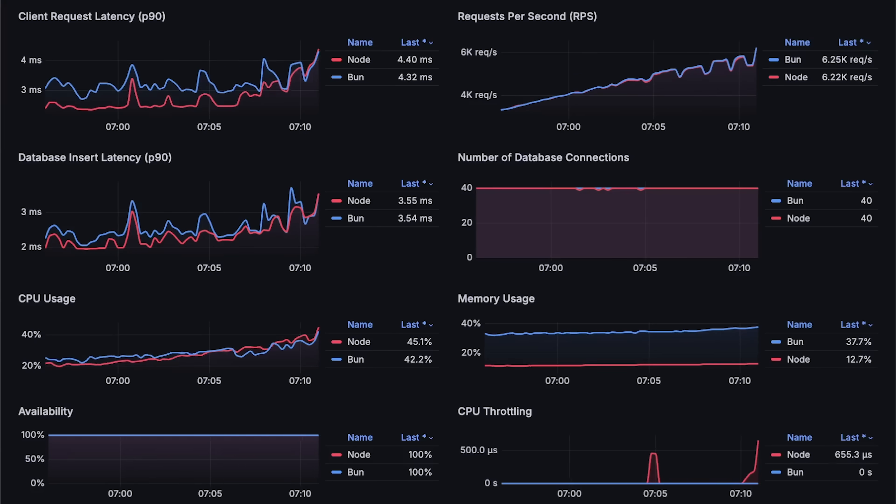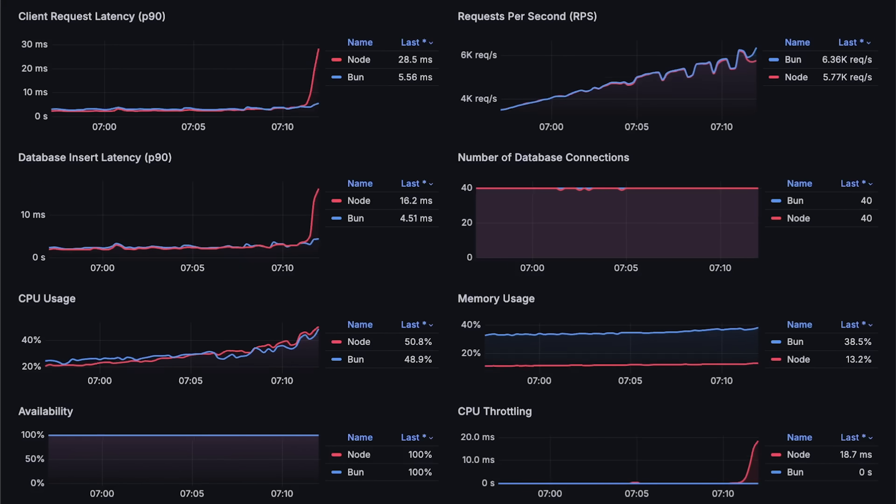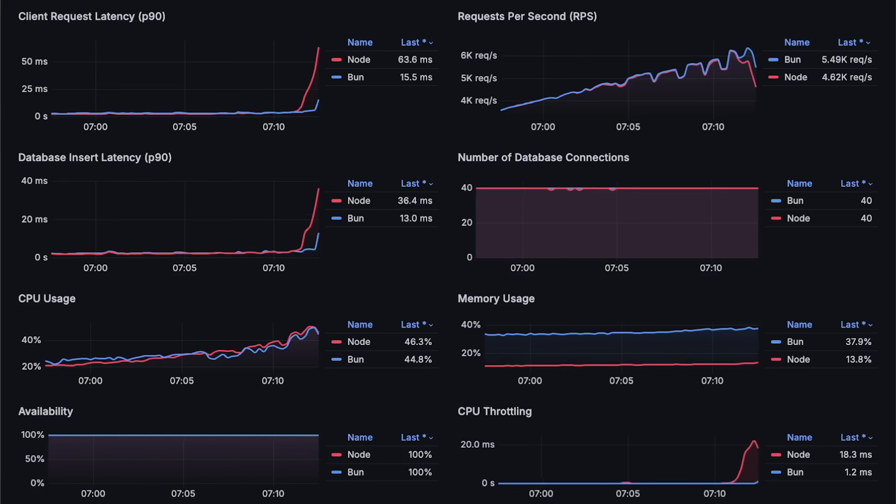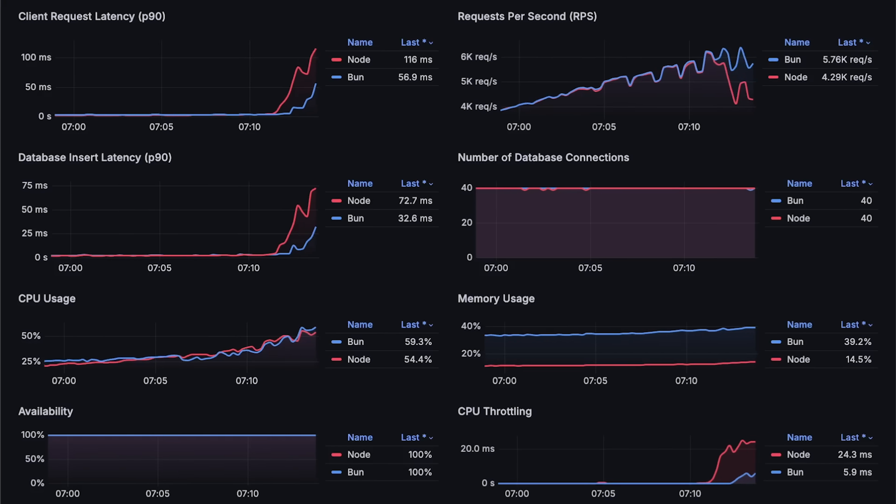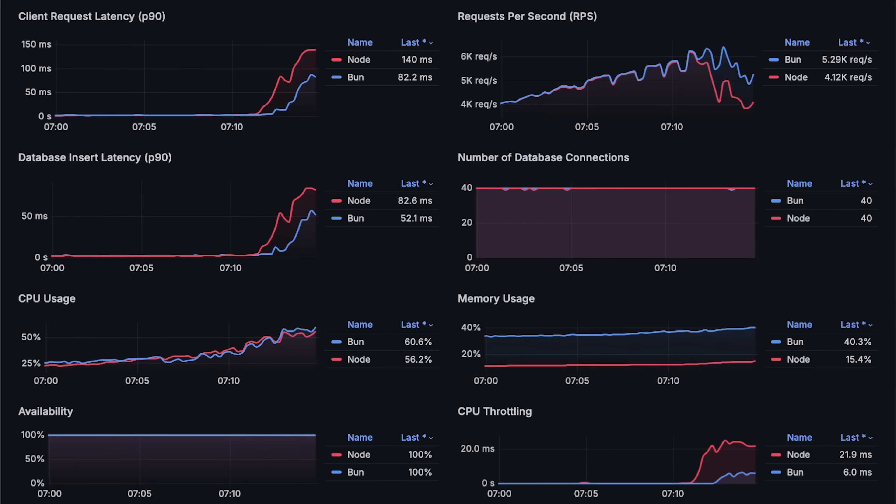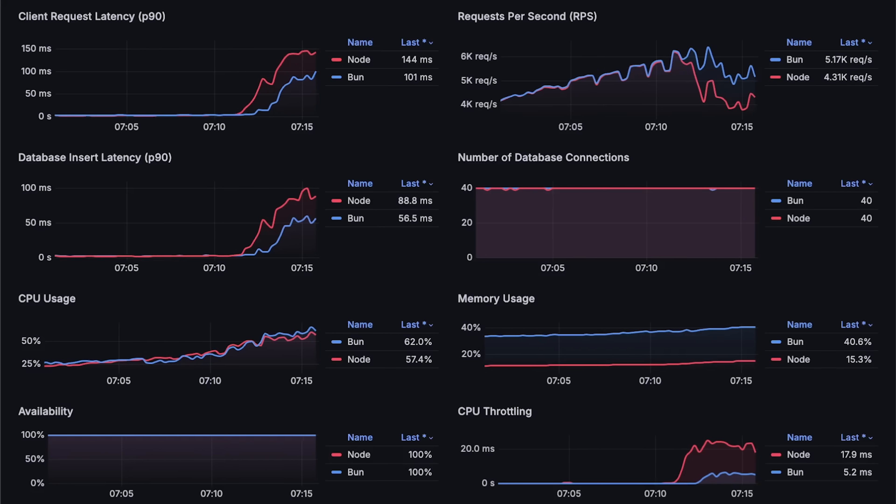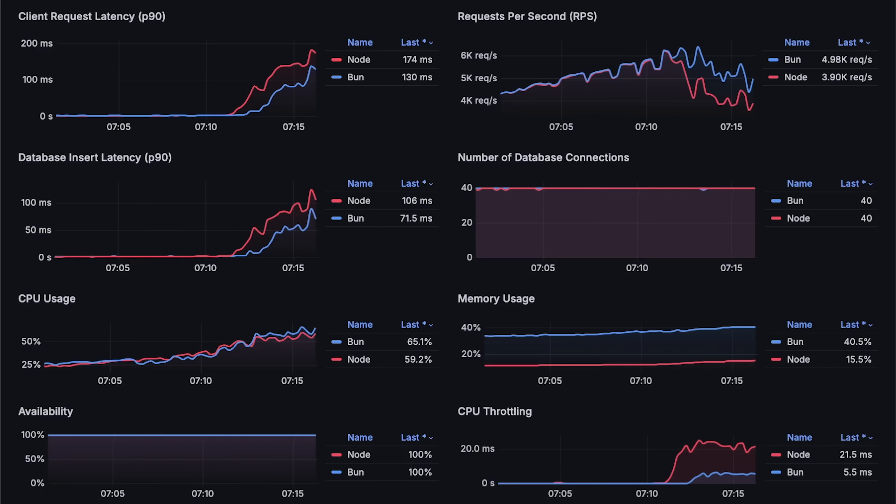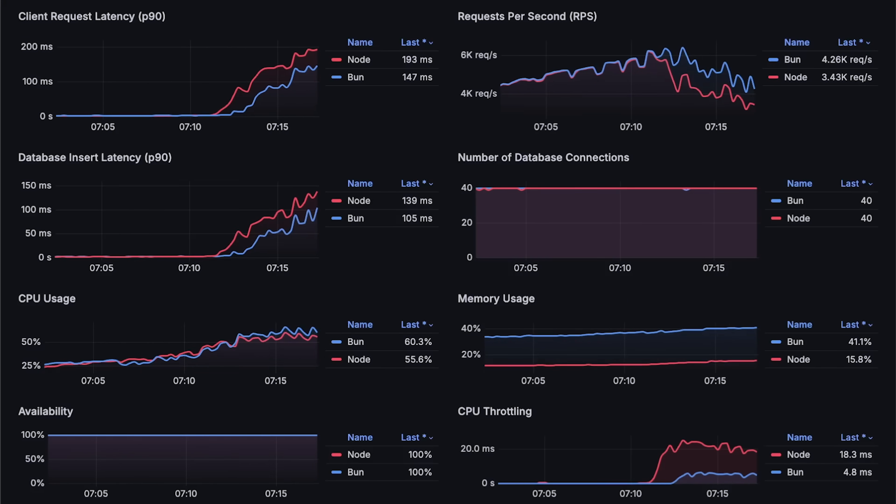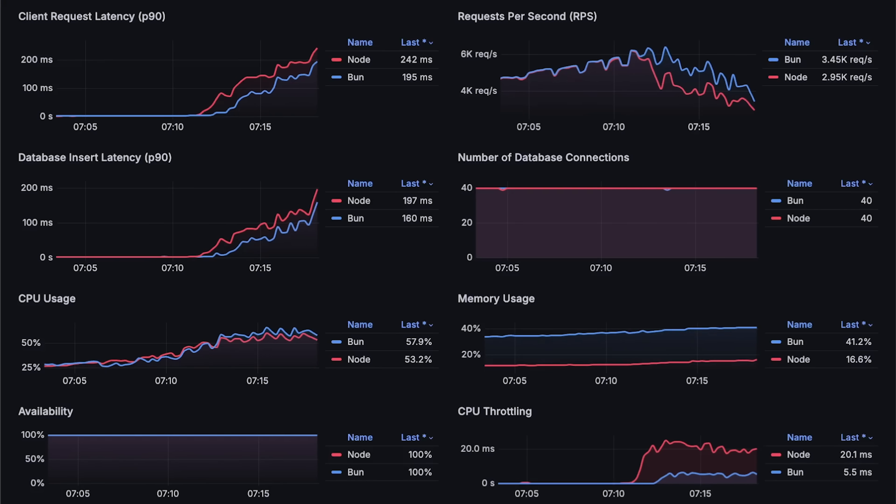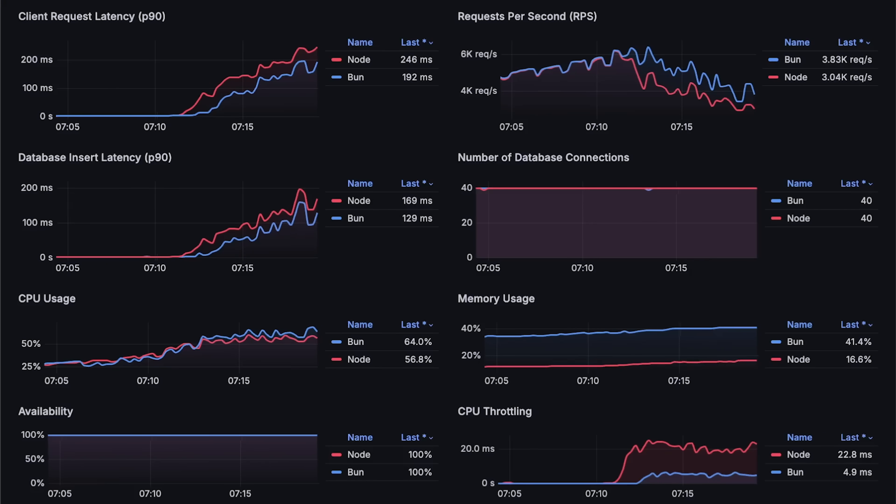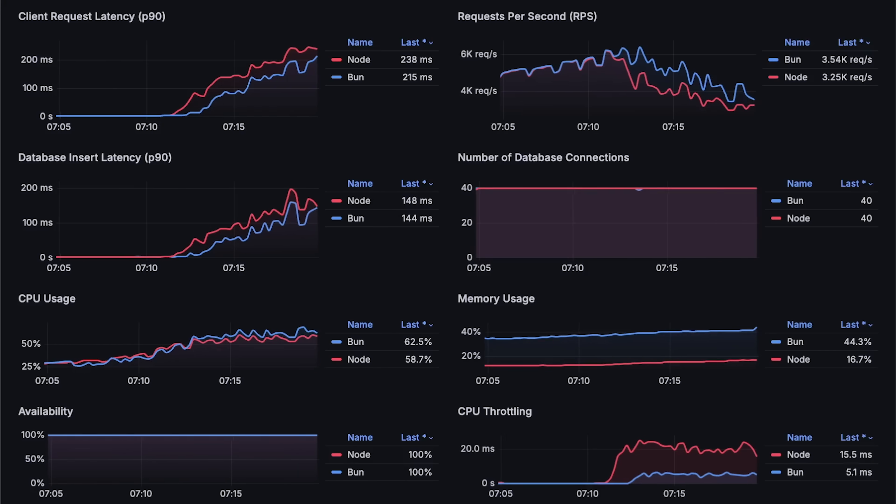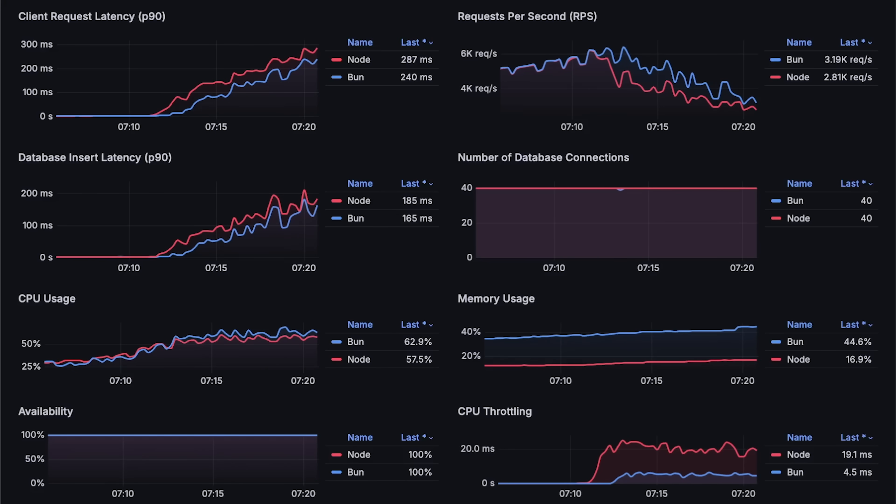The codebase is exactly the same. I just copied and pasted it from Node to Bun, so there are no implementation differences at all. If you know why Bun performs so poorly in this test, please let me know.